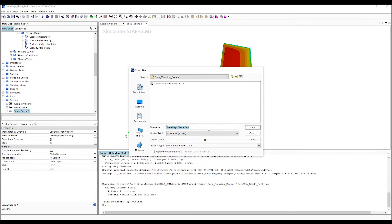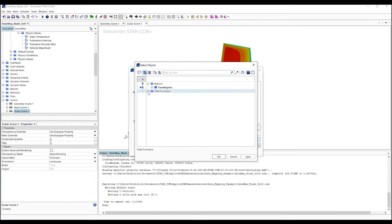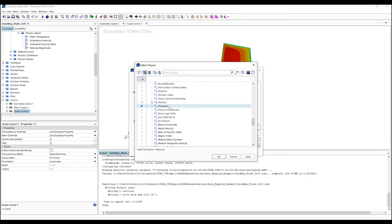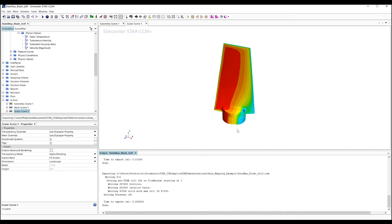First, we need to export the data. Here, we select our region data that we want to export, along with the solution fields that we want to export, for a case of pressure again. We check that everything looks good and hit Save to export.